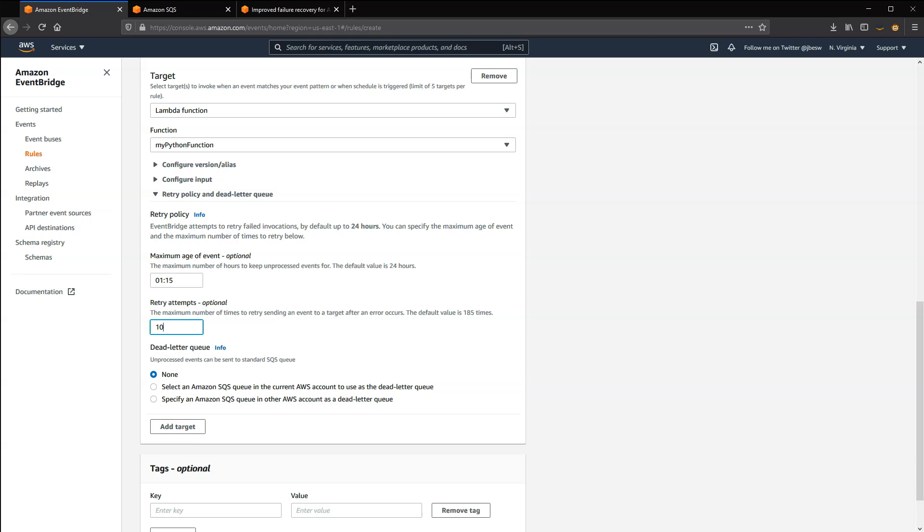You can add resiliency to event delivery by using a dead letter queue. Instead of EventBridge discarding an event that cannot be delivered, it sends the event to this queue.